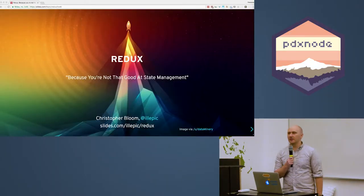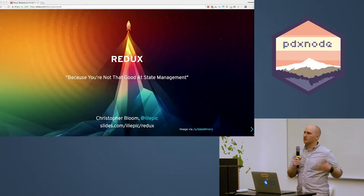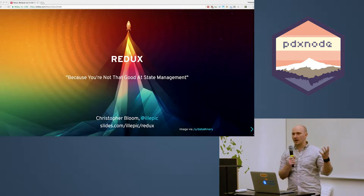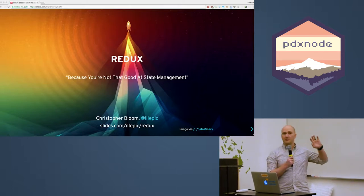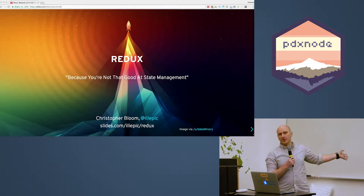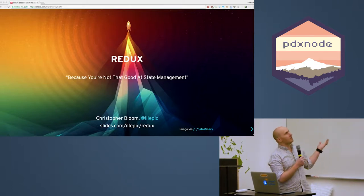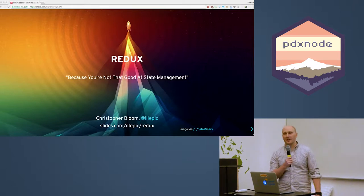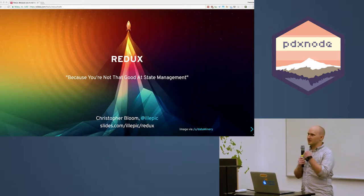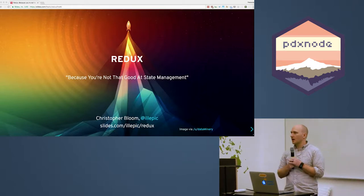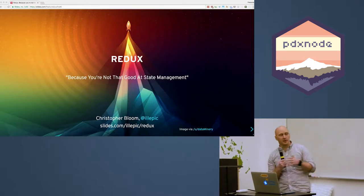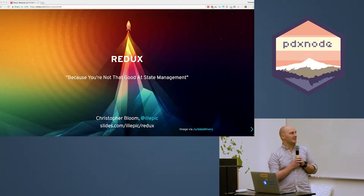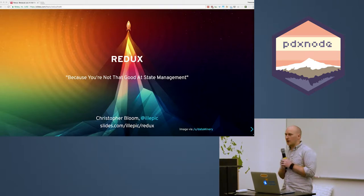My name's Chris. I work at a place called Phase 2 Technology. We're an agency, and we do kind of like everything. We're actually mainly a Drupal and a PHP shop, but like most places that are realizing they need to keep up to date, we're doing a lot more JavaScript and a lot more React and Node as well.